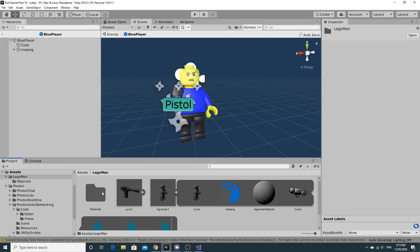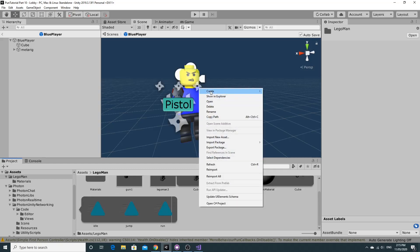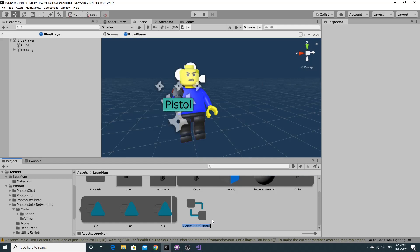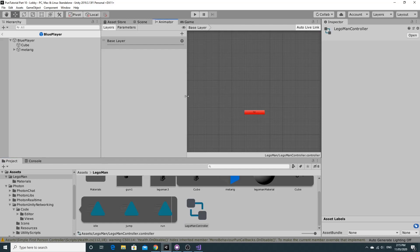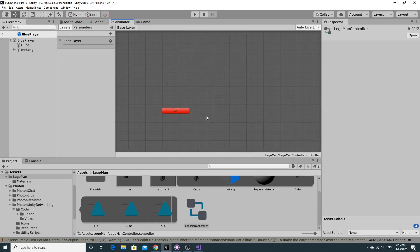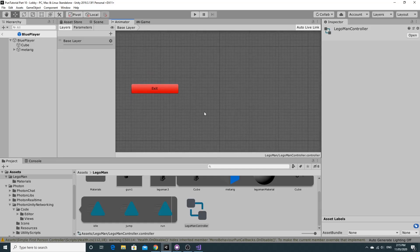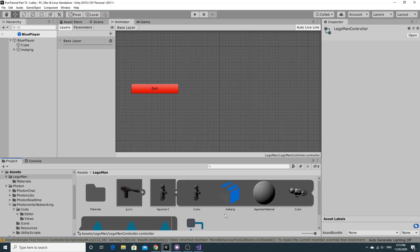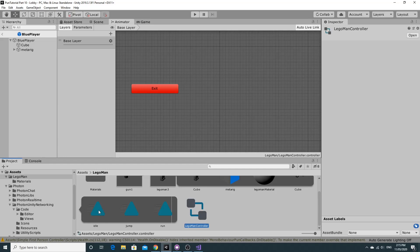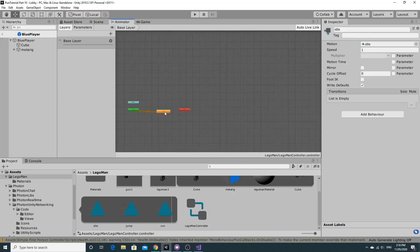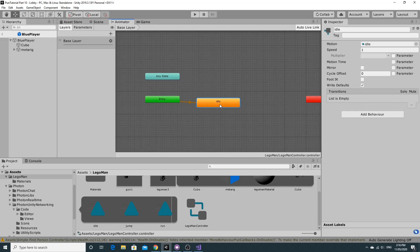I'm going into the Lego man folder to create the animator controller. Click create animator controller and I'll call it Lego Man Controller. By double clicking on it, it opens in the editor. All we really need to do is set up the animation states. I'll skip over explanations and go as fast as I can. The idle animation we drag in as the default state - entry state goes straight to idle and plays the idle animation.